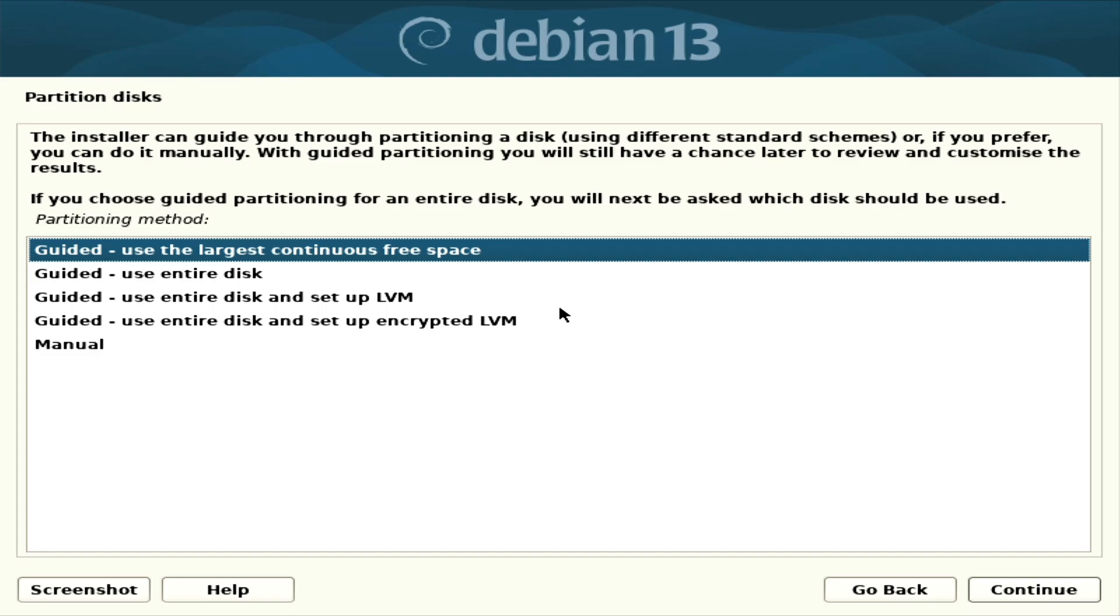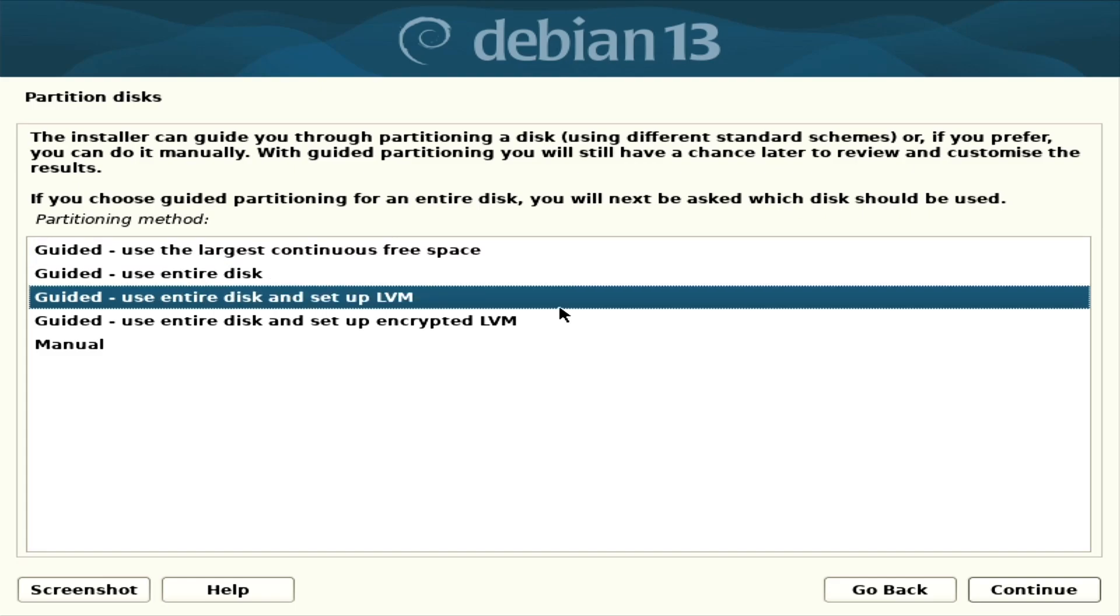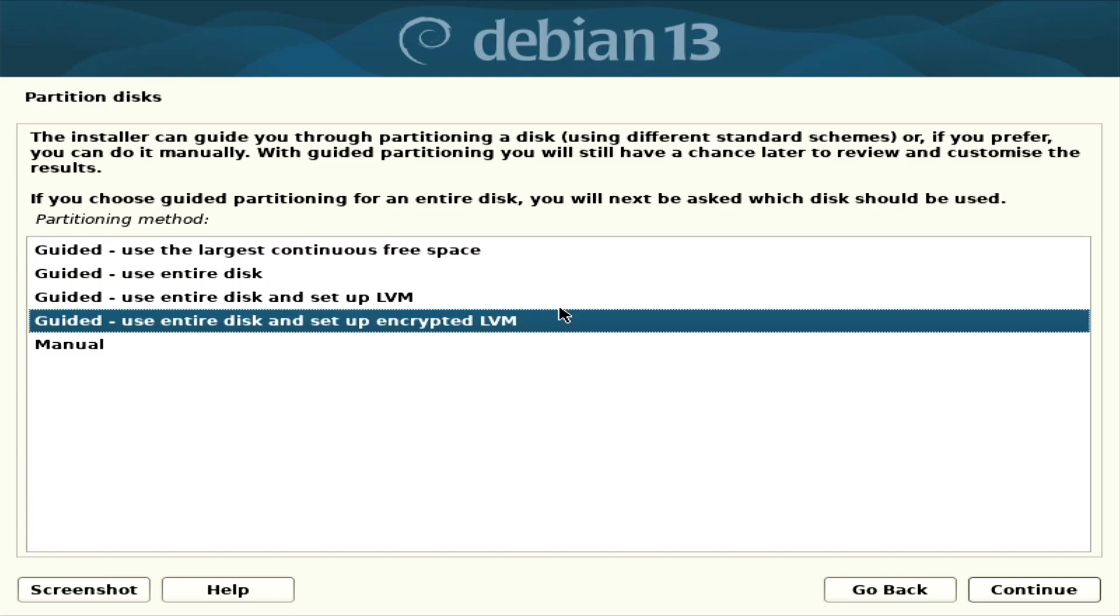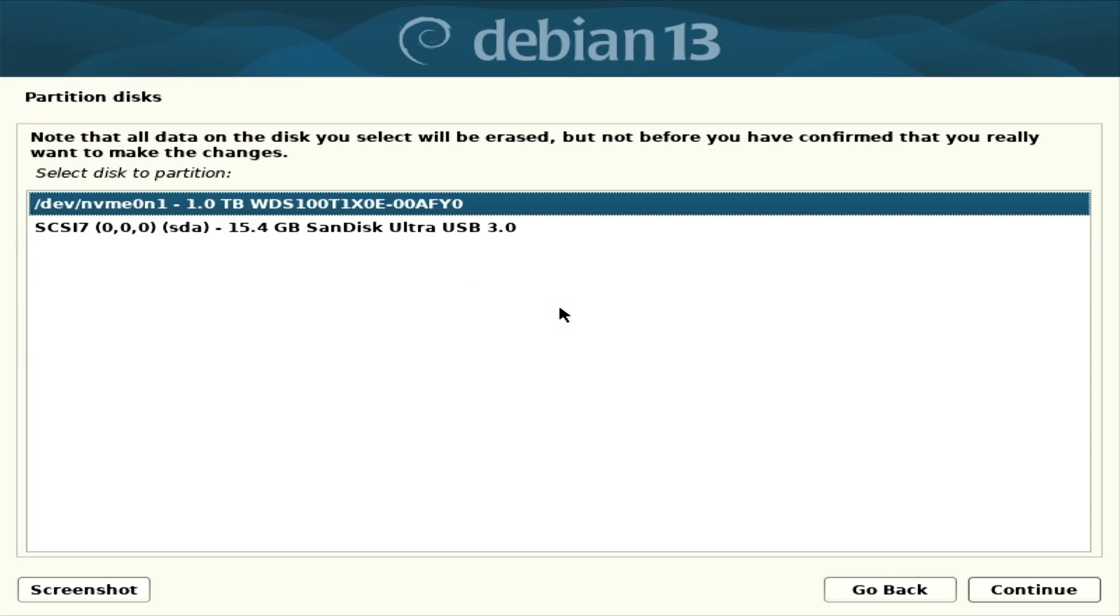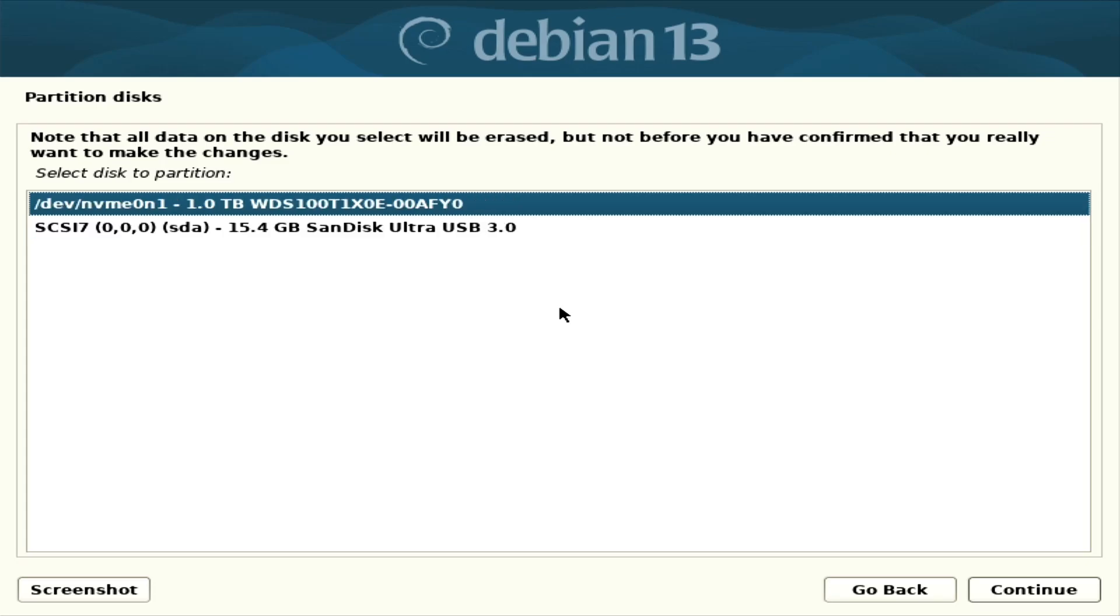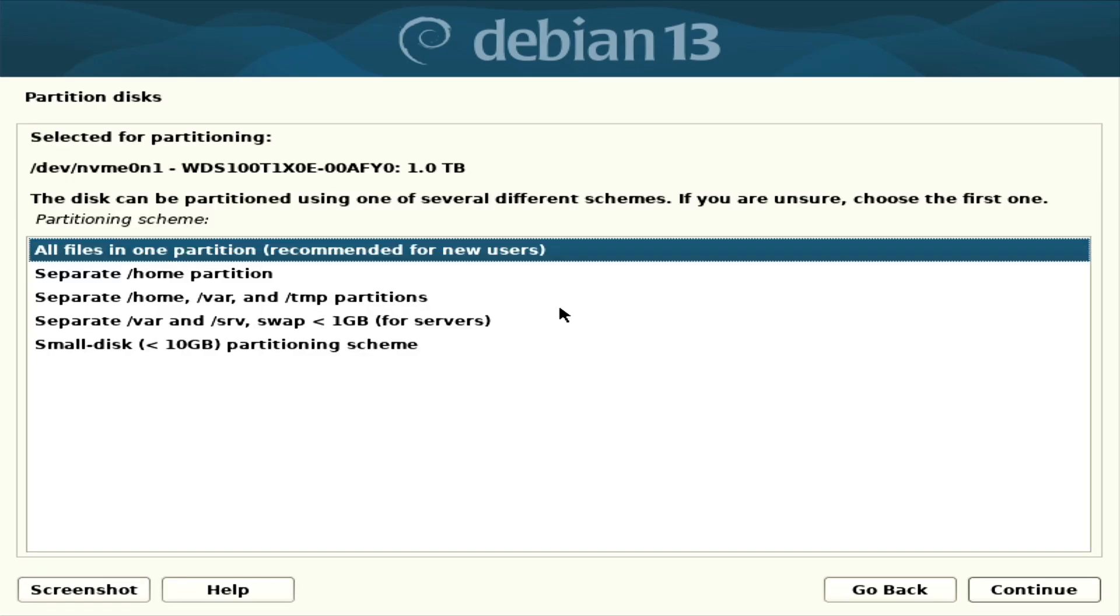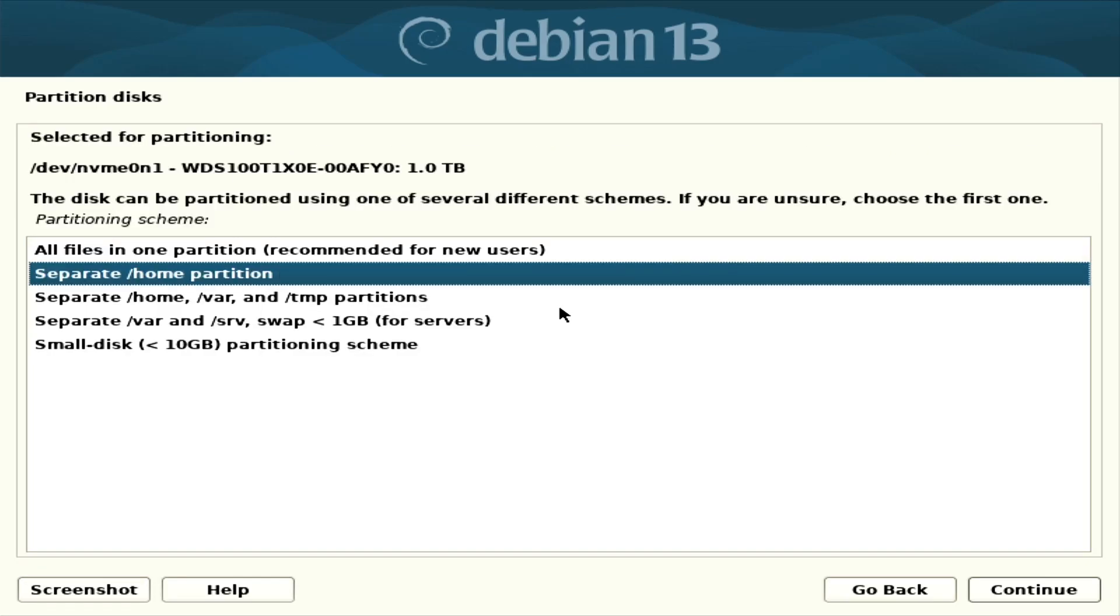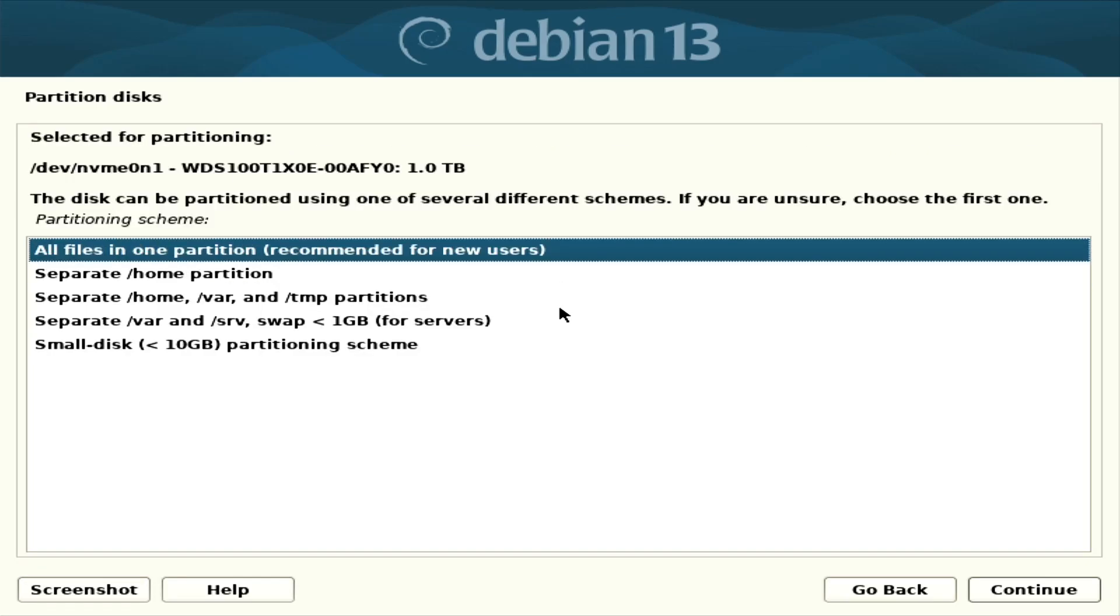Okay, and I prefer encrypted drive, so let's have encrypted disk. Just use the guided partition. All files in one partition, yeah.